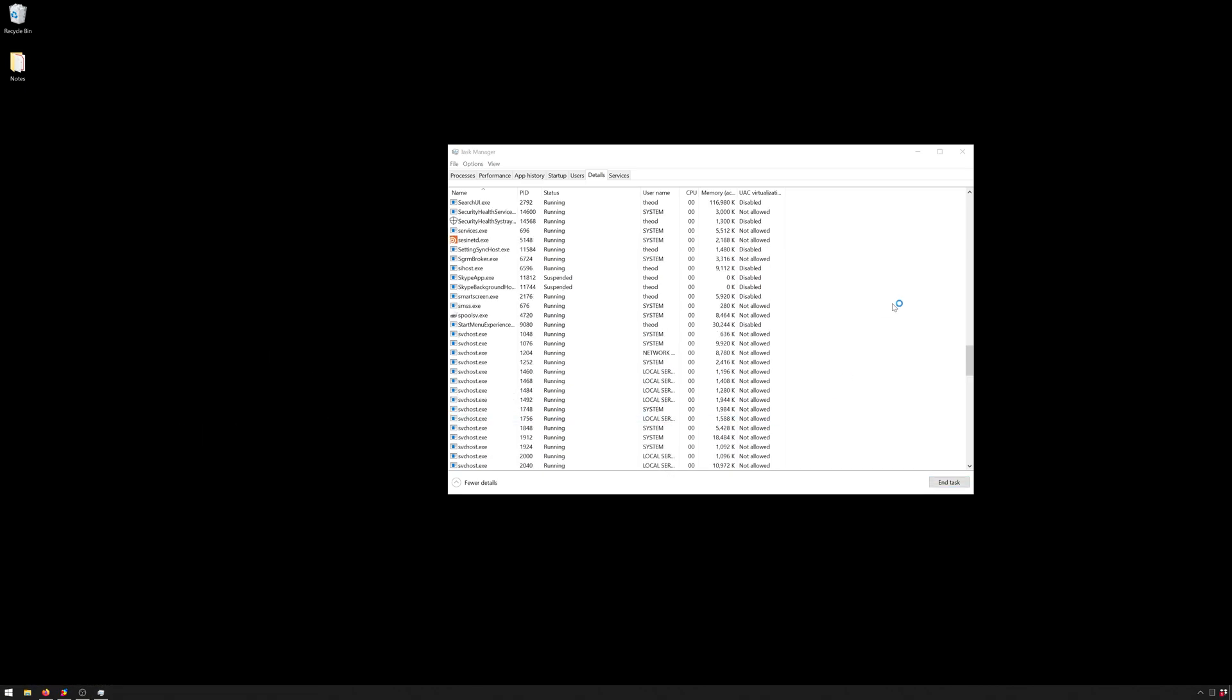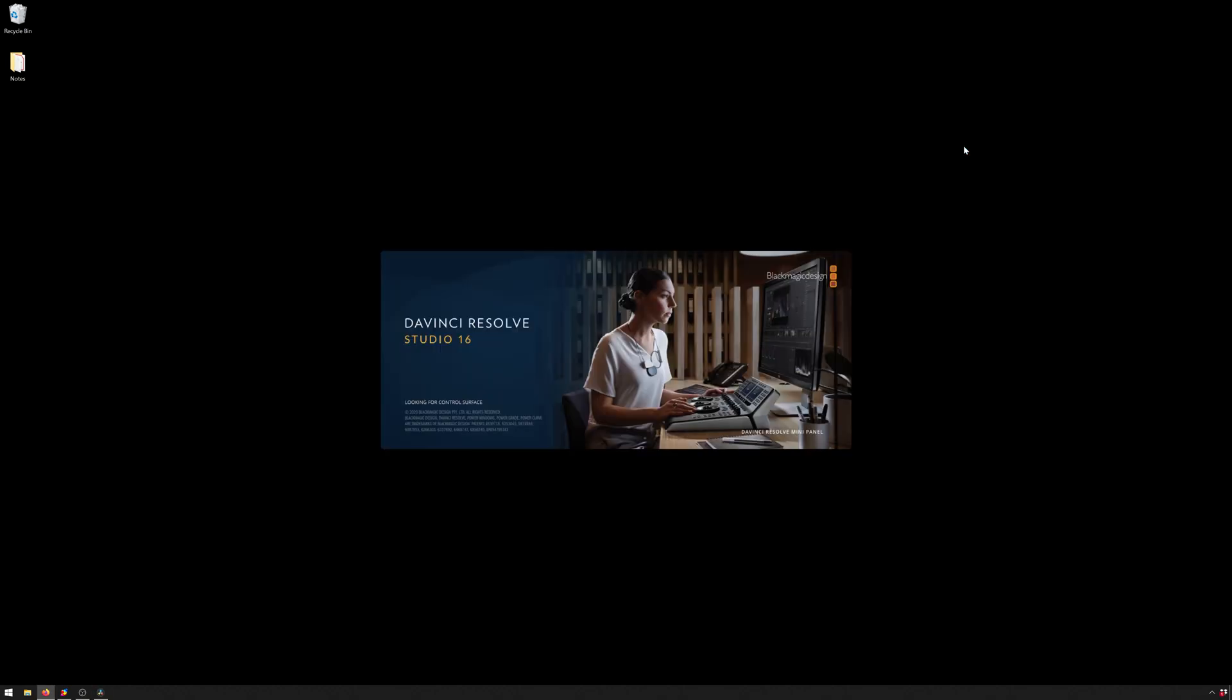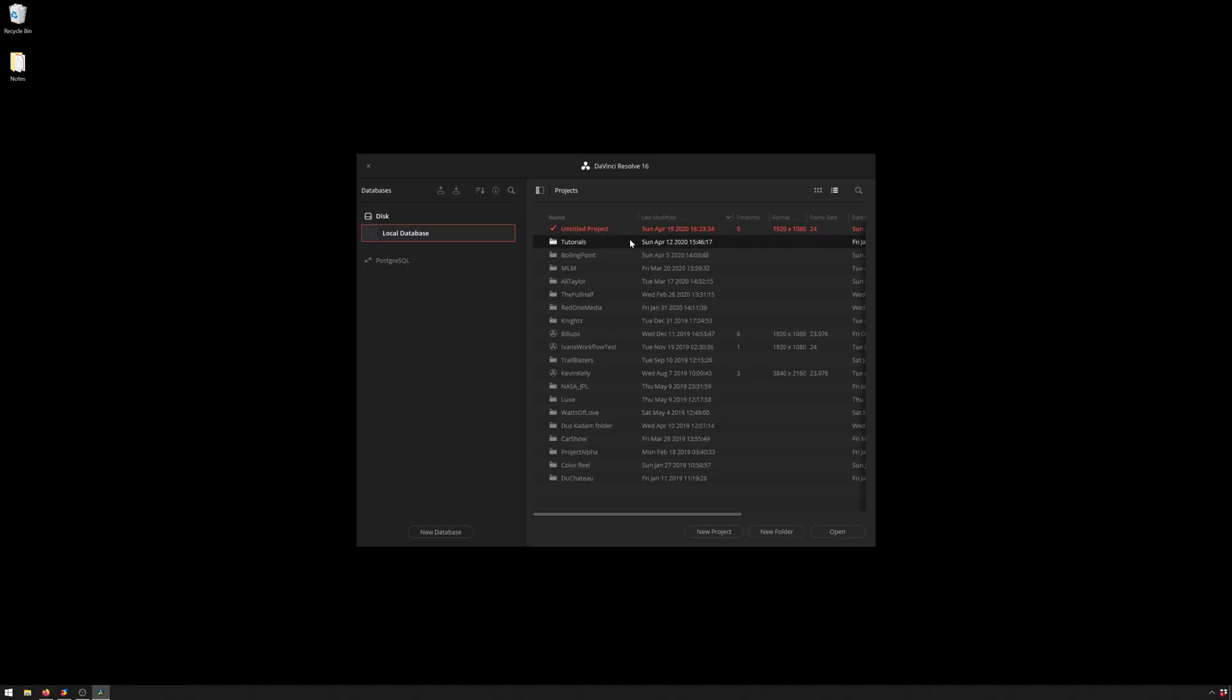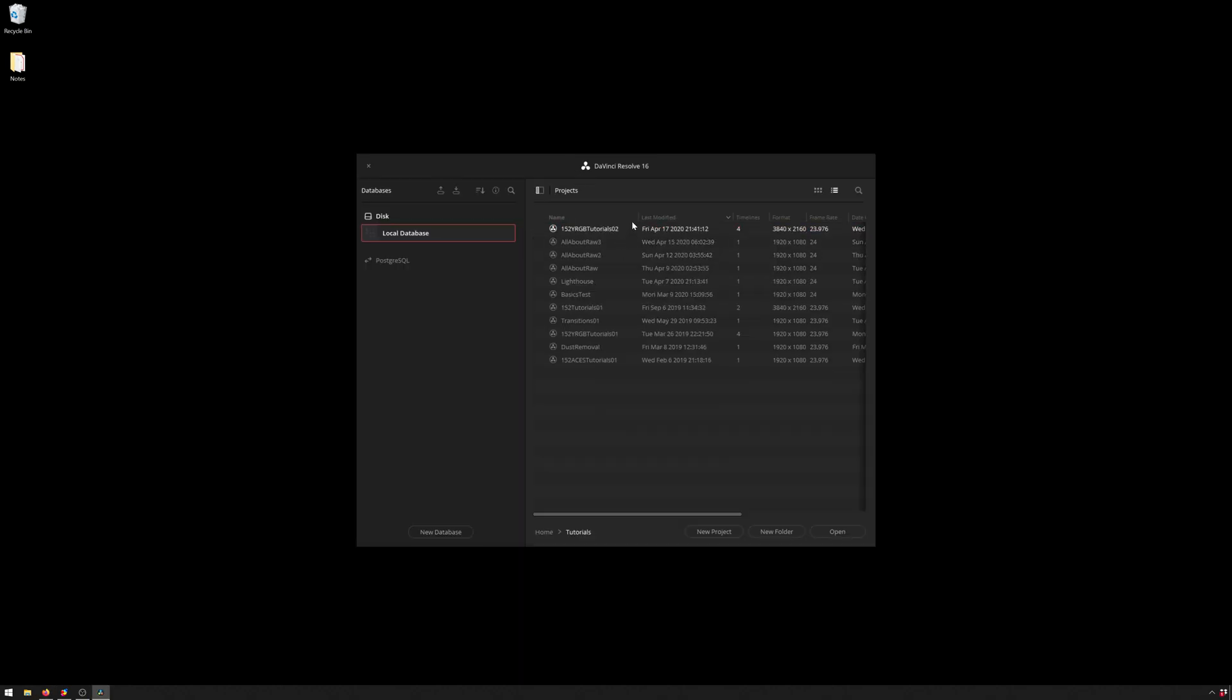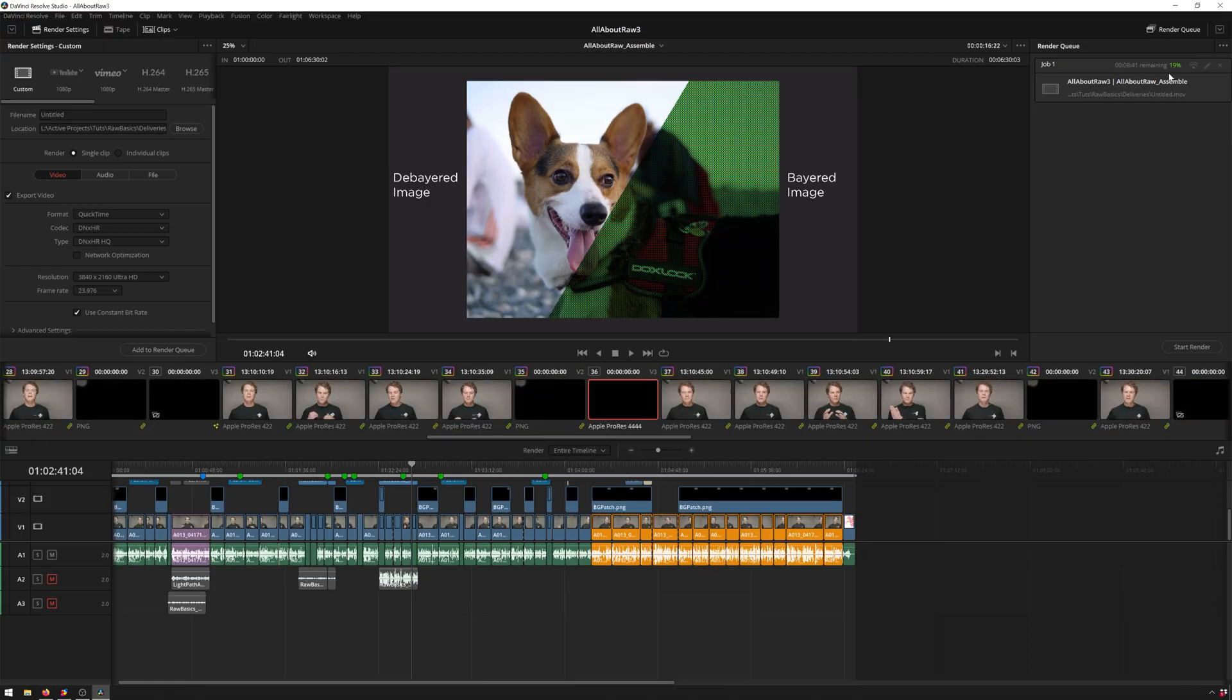So now we should be able to open up Resolve, just lickety-split. All right, now I'll go ahead and open up the project that I was talking about. So this is the All About Raw tutorial, which you may or may not have seen. I thought it was a pretty good one. So here you can see it crashed at 19%. So all we have to do is first of all, go ahead and name this.